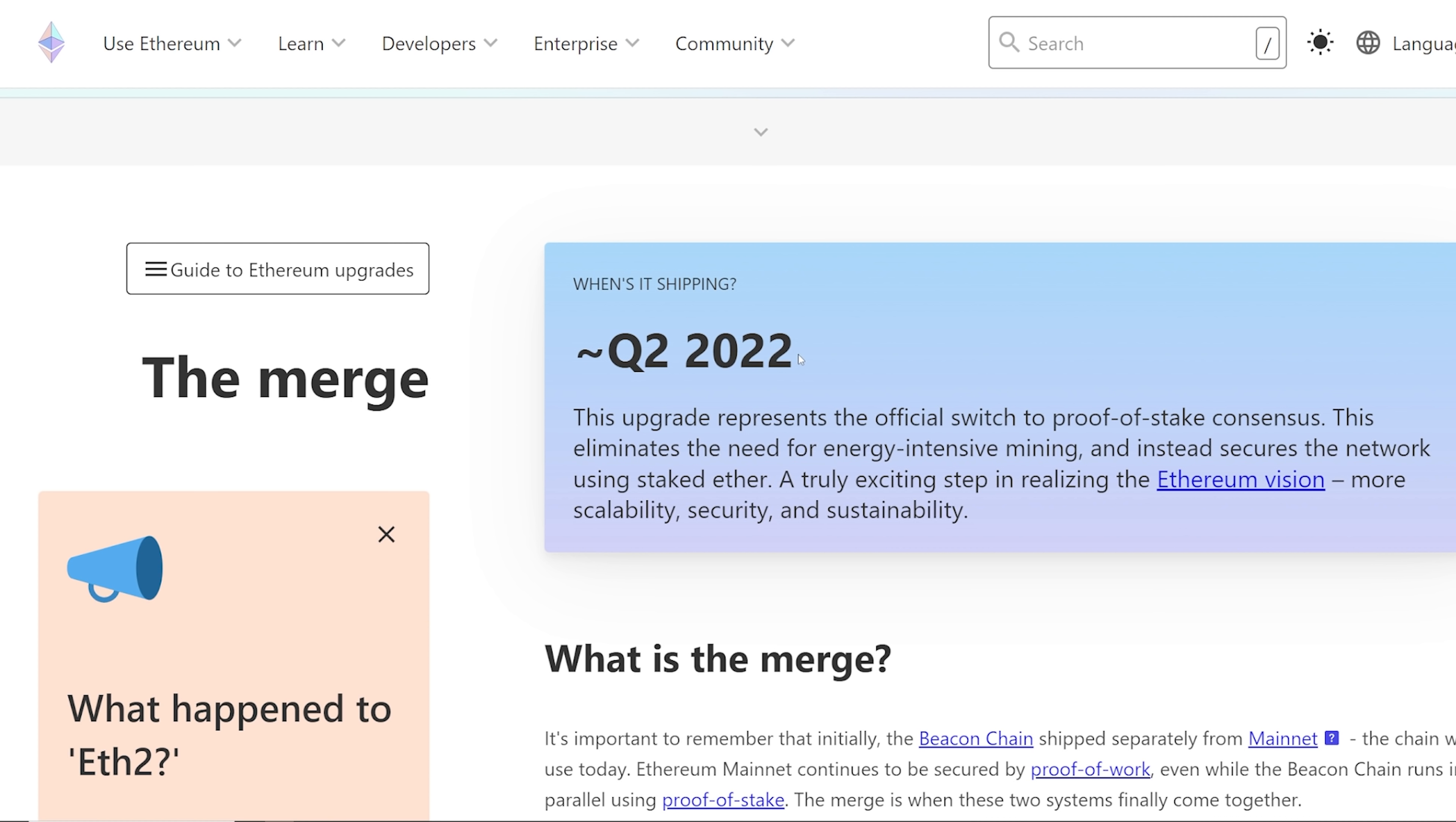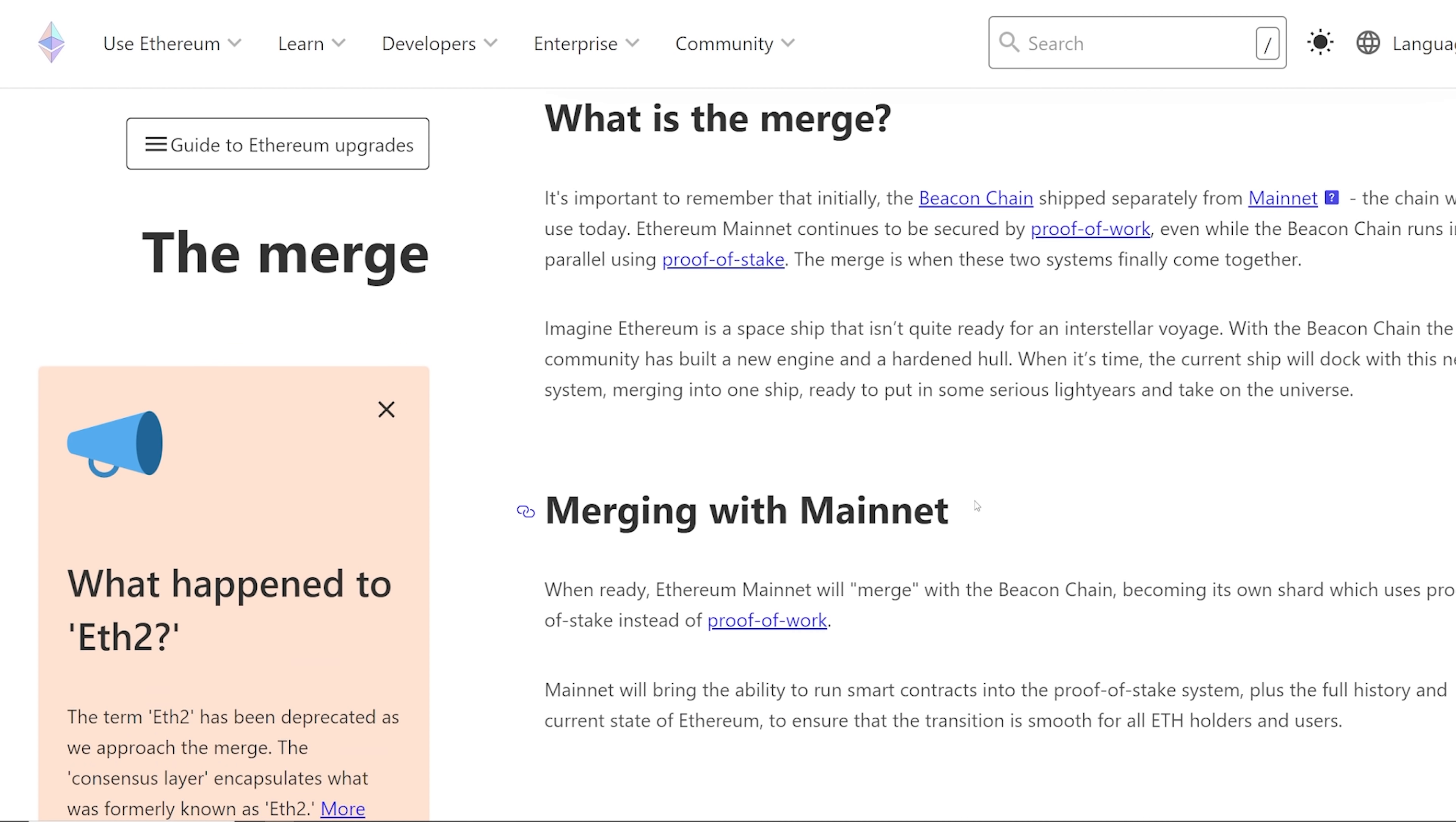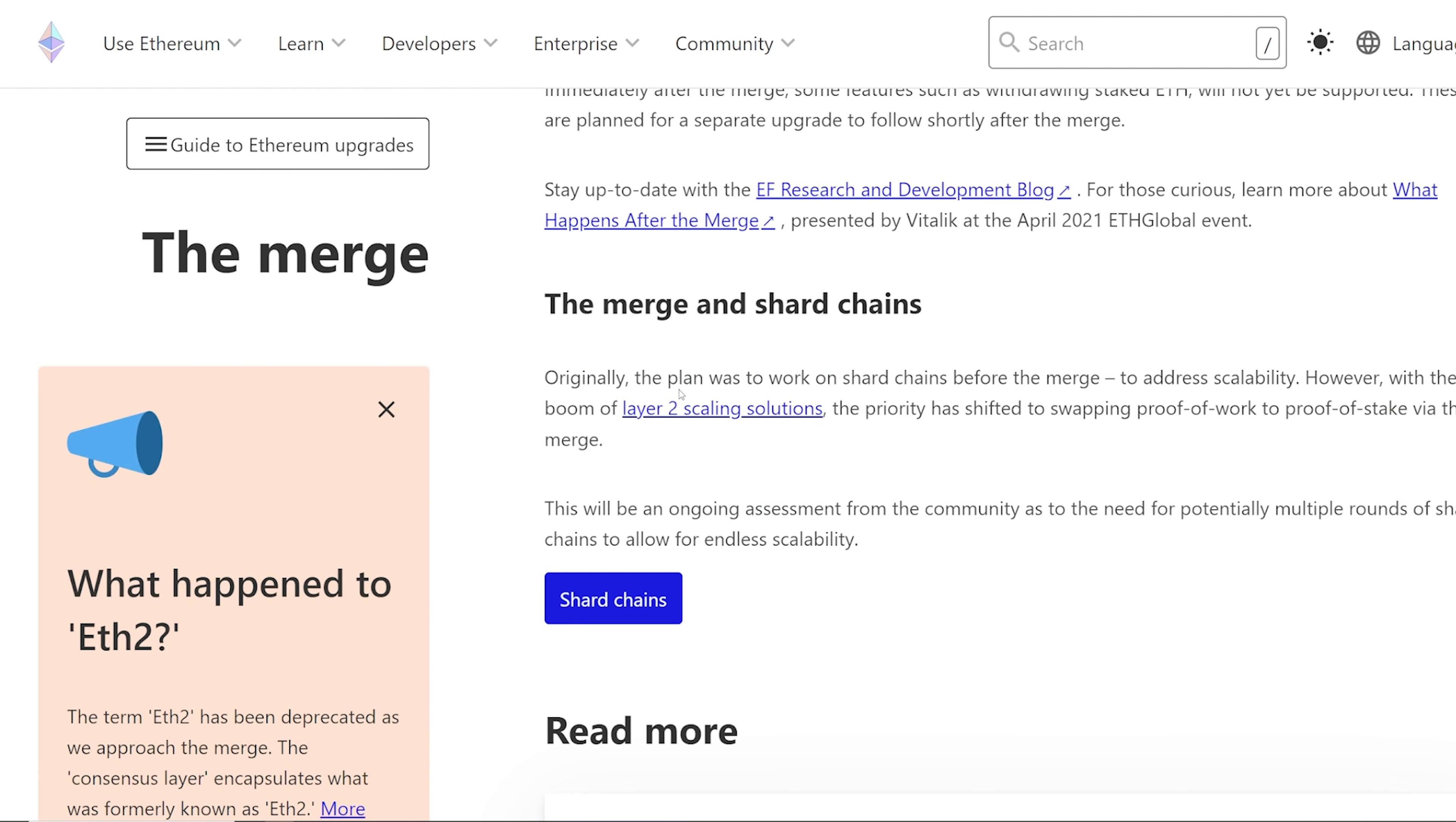Q2 of 2022, that still stands. They say here, when's it shipping? This upgrade represents the official switch to proof-of-stake consensus. This eliminates the need for energy-intensive mining and instead secures the network using staked Ether, a truly exciting step realizing the Ethereum vision: more scalability, security, and sustainability. I'll have every link that I talk about here linked down below. This is on ethereum.org, right on their website.